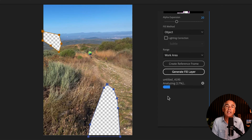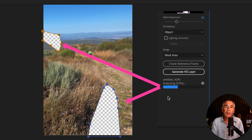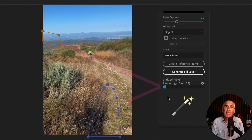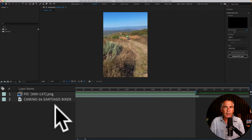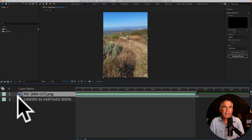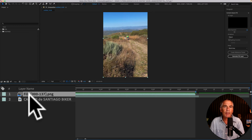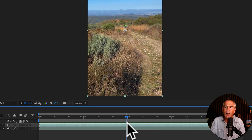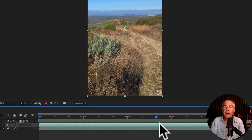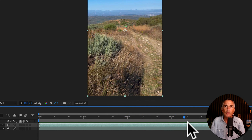Now this can take a little bit depending on how long your footage is, and it does require some pretty heavy computer processing. So just be patient and let it do its thing. Then you should see the masks fill in like magic. In the layers panel, you'll see that After Effects automatically created a layer called Fill. And when I scrub through my footage, the shadow and the branch is gone. Pretty cool.